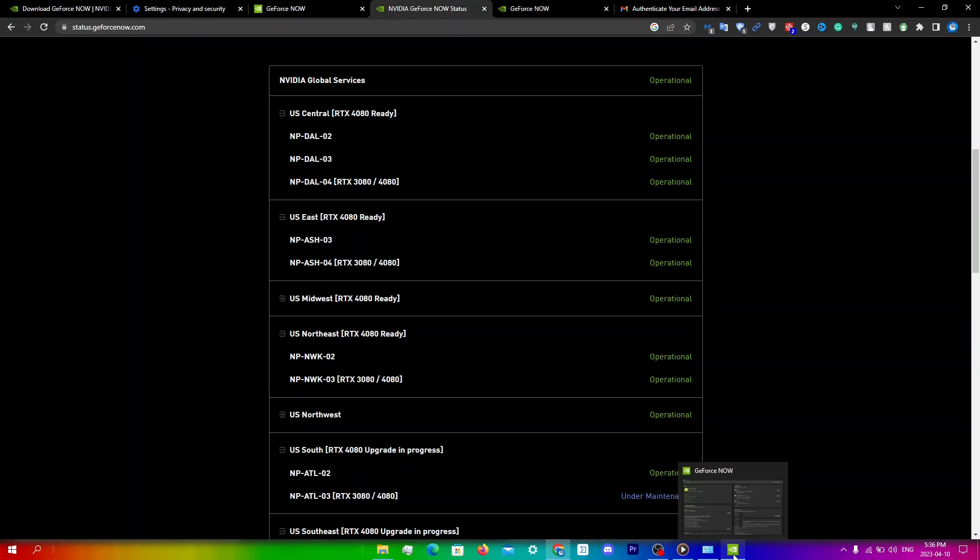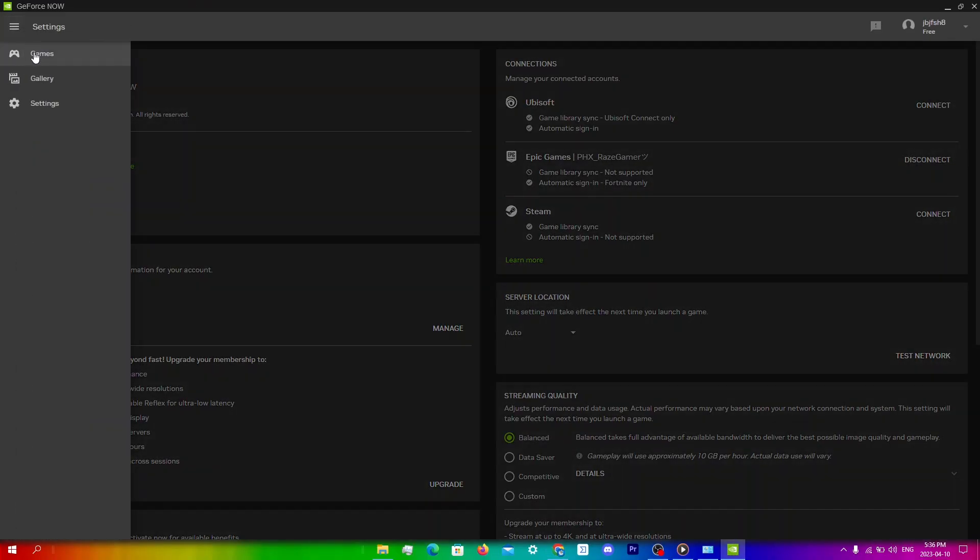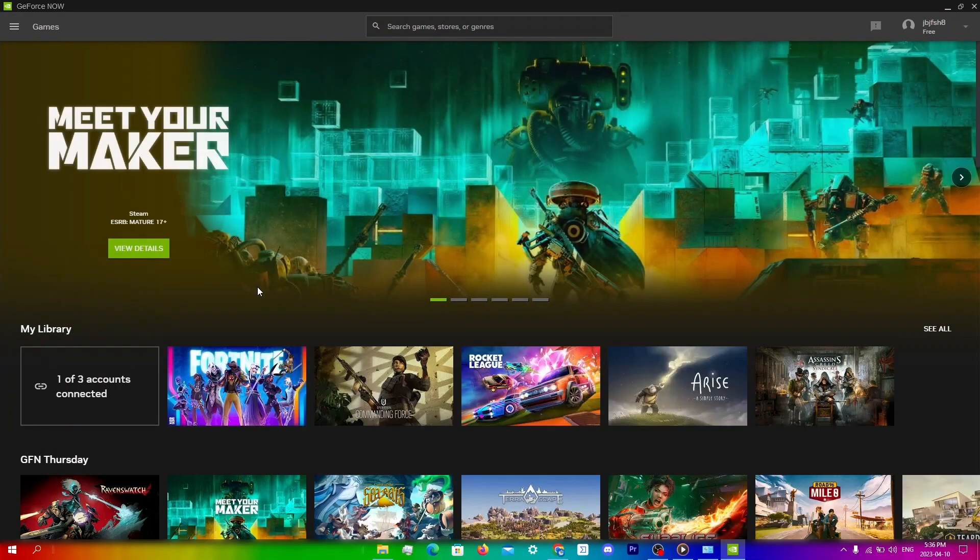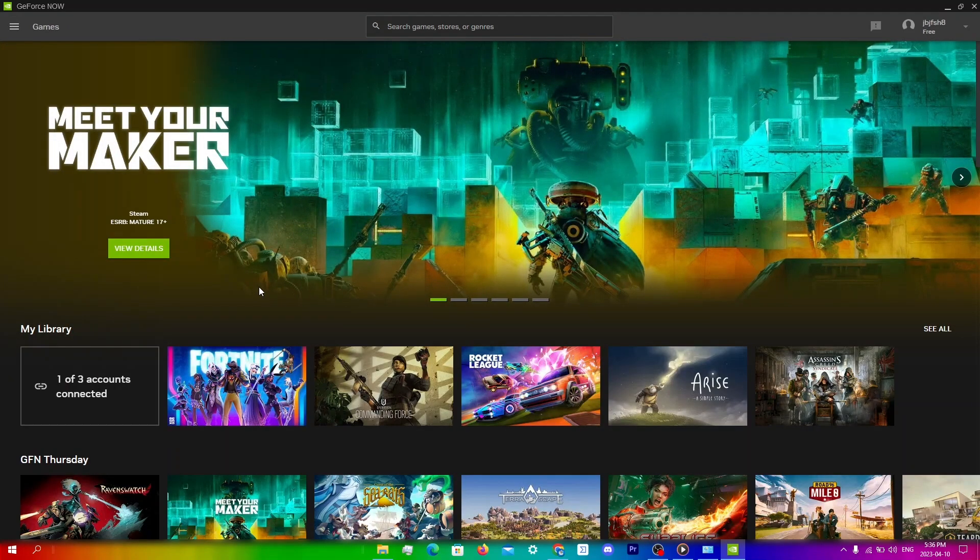You're going to go back into Nvidia GeForce Now and then choose any one of these servers, then go back to menu, games, and then run the game.